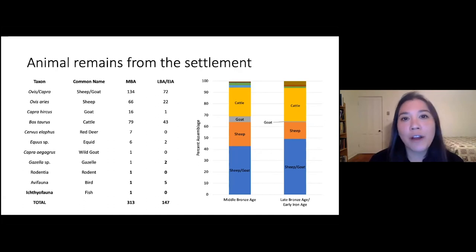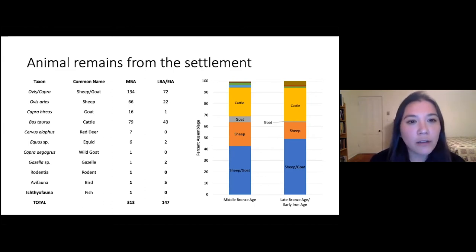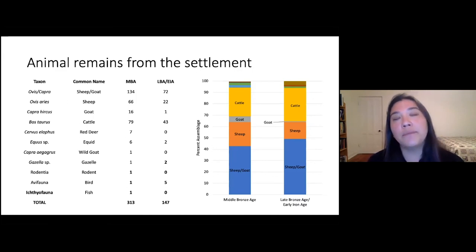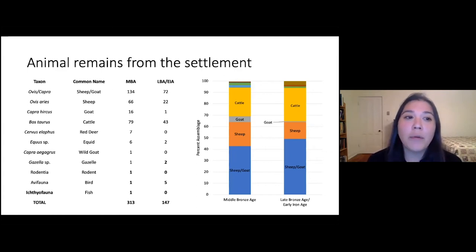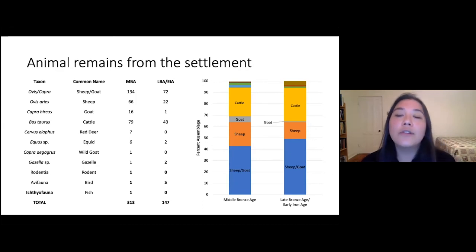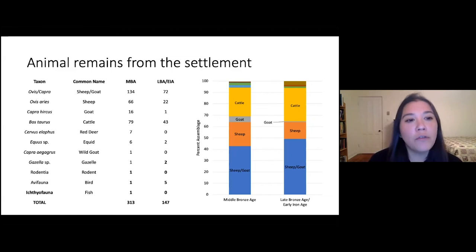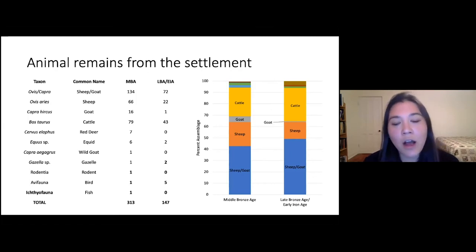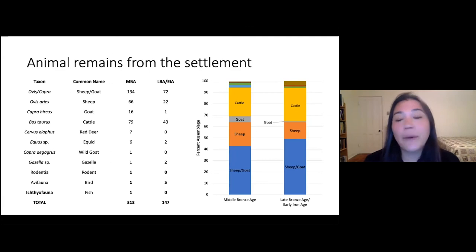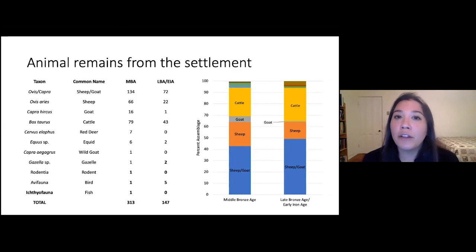The next largest group we find are cattle, another domestic animal that they would have raised. We also see, for the Middle Bronze Age and a little for the Late Bronze to Early Iron Age, animals from the group called equids — which includes horses, donkeys, asses, and mules. Their skeletons are also quite similar, but those animals were probably used for transportation and labor. We also see a small portion of wild animals — things like red deer, wild goat, and gazelle — suggesting that people primarily raised their animals for food but also occasionally hunted in the nearby forests, river areas, or the steppe foothills near the site.